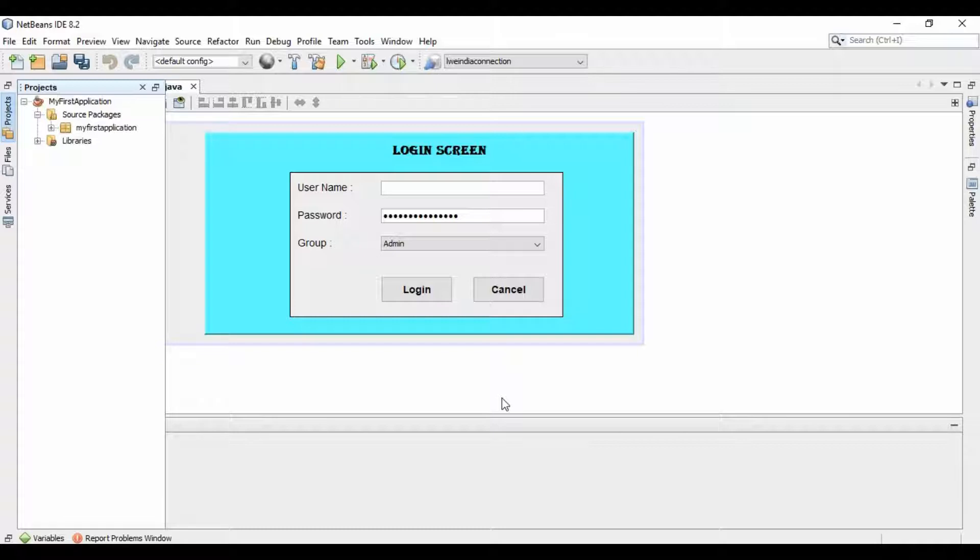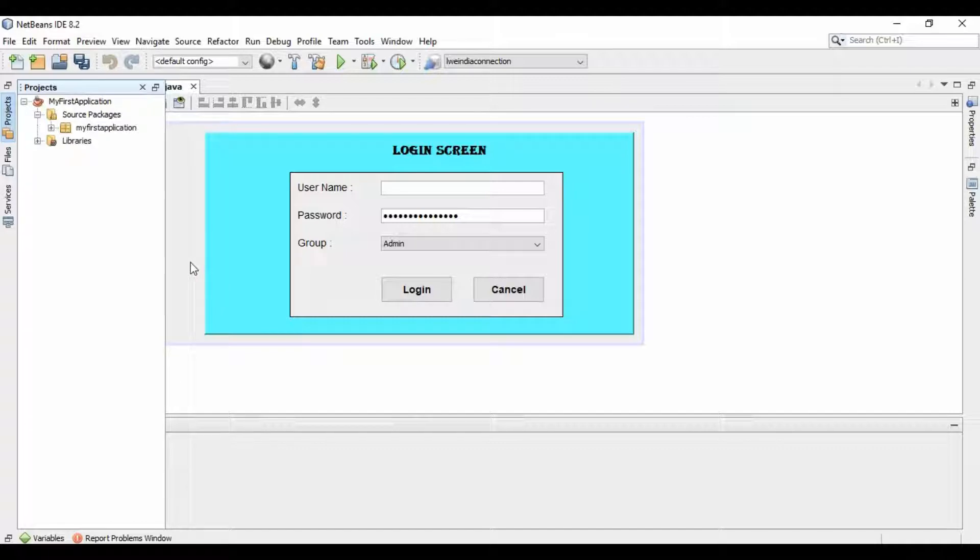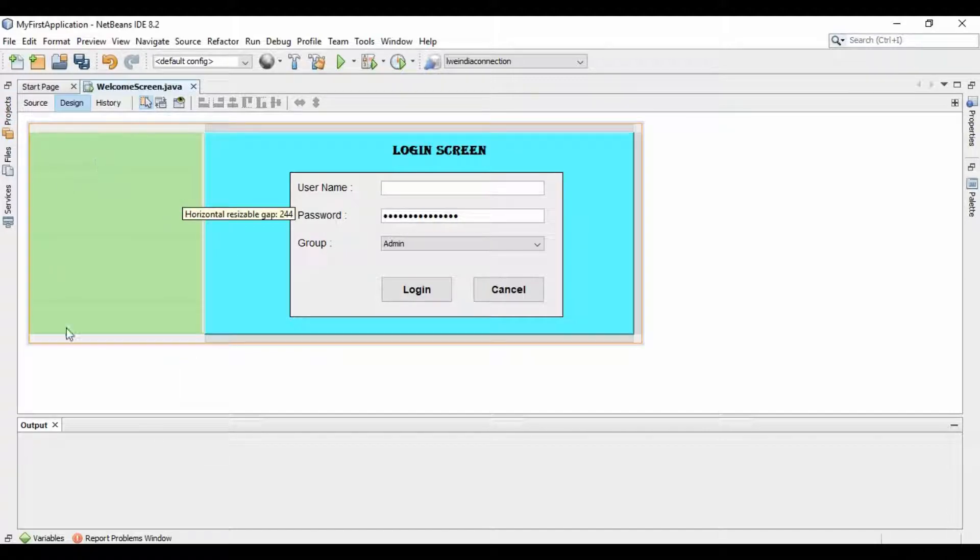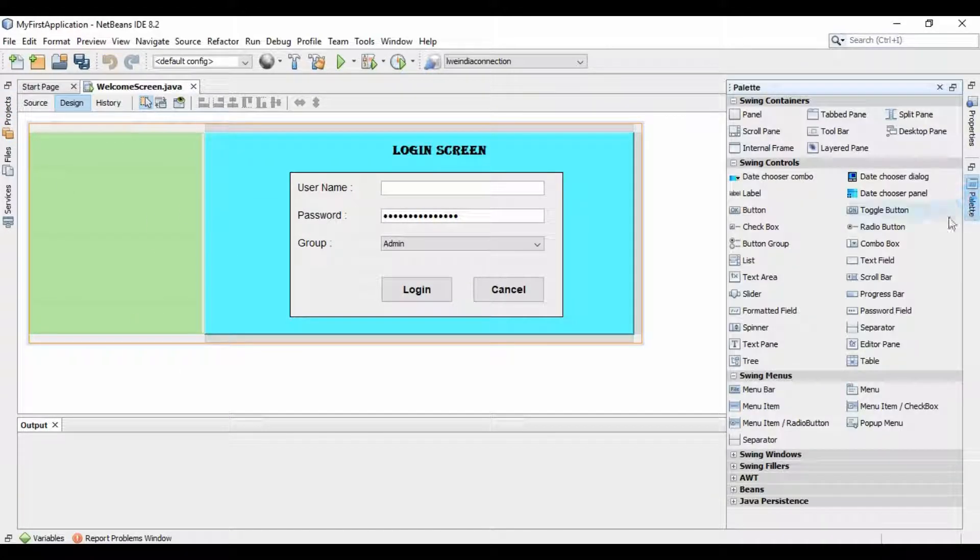Here you can see this is our project which we have created in our last tutorial. Suppose we want to add an image here. As you can see, there is no image pane in the palette.